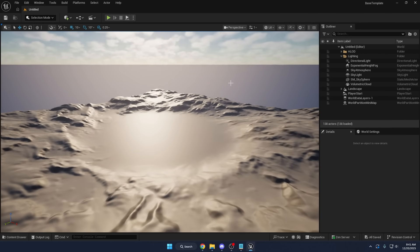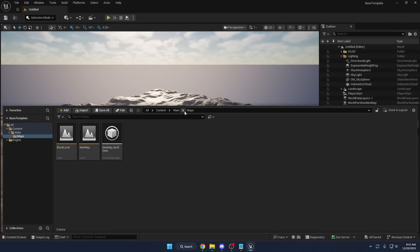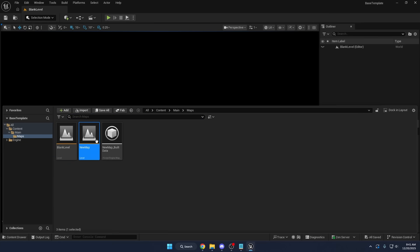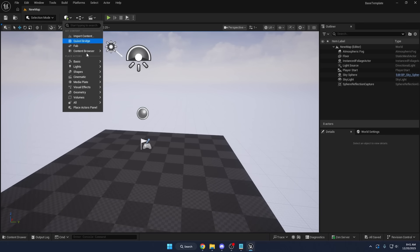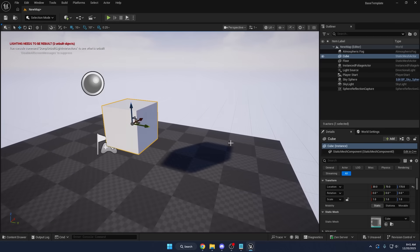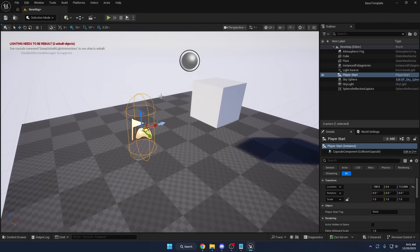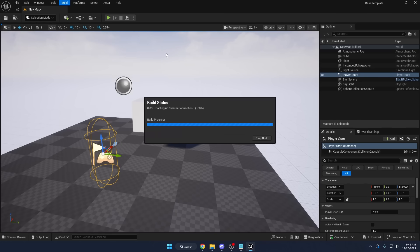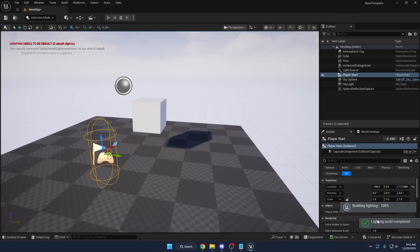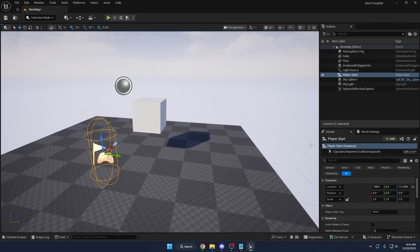When the project opens, the default level is set to the open world map, so we need to change that. Go to the content drawer and load our maps — we have blank level and new map. In new map you can see there's a lighting needs to be rebuilt notice, so static lighting is already set up. I'll quickly add a basic cube shape and move the player spawn, then go to Build > Build Lighting Only to bake the shadows. The lighting build completes successfully.